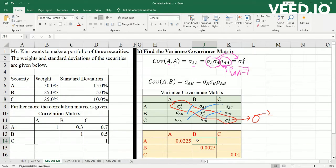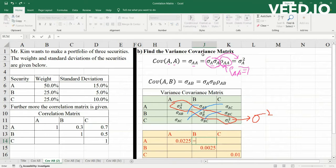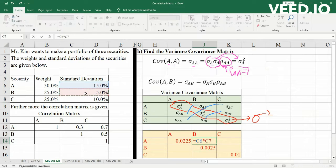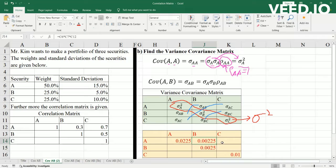To find the covariance between A and B, we use the original formula: standardization of A multiplied by standardization of B, multiplied by the correlation of A and B, which is 0.3. When we multiply these together, we get the covariance of A and B.